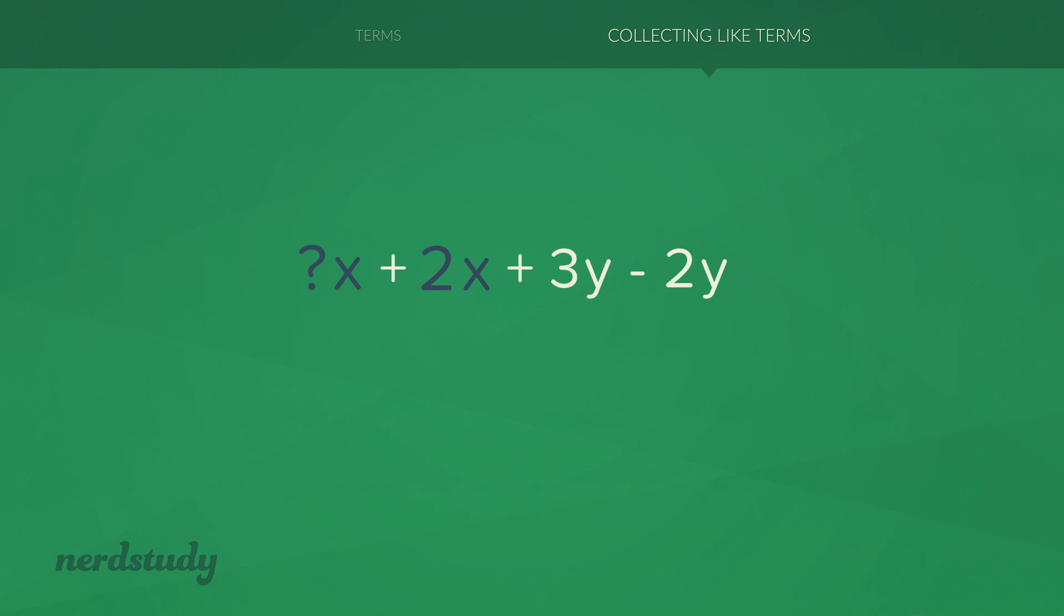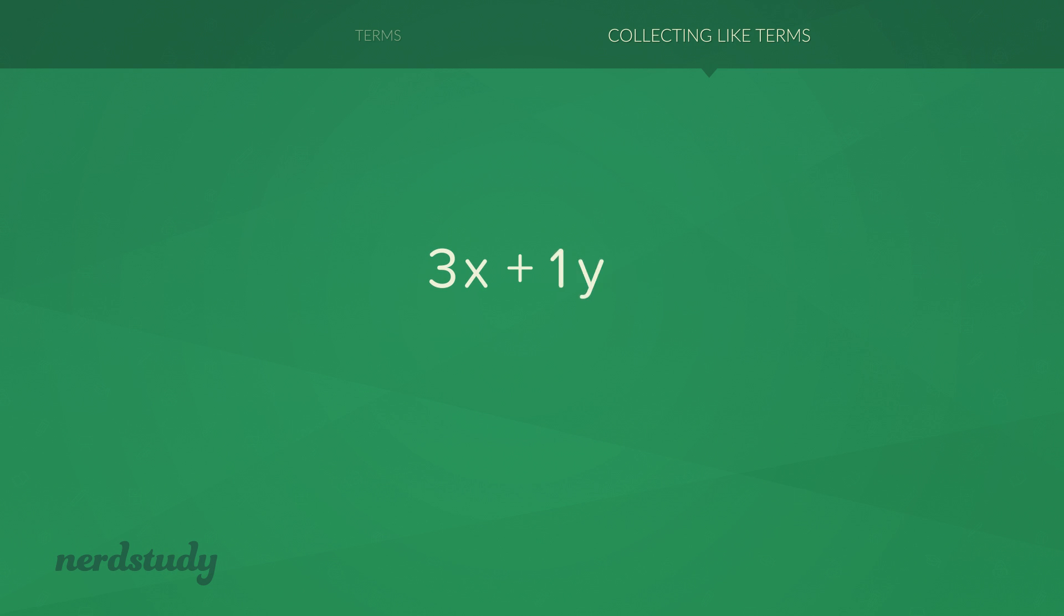So when you see this as 1x plus 2x, that becomes much easier to simplify. This becomes 3x. And 3y minus 2y is obviously 1y. Now instead of writing 3x plus 1y, we know that we can simplify 1y to just y. And that becomes 3x plus y.